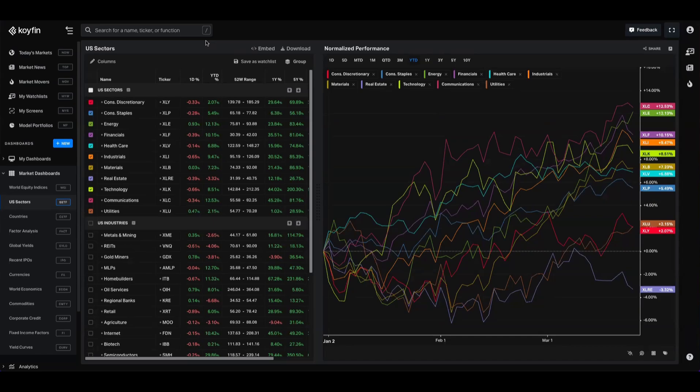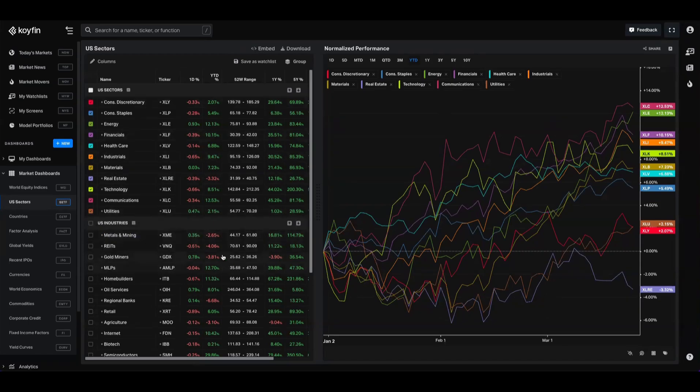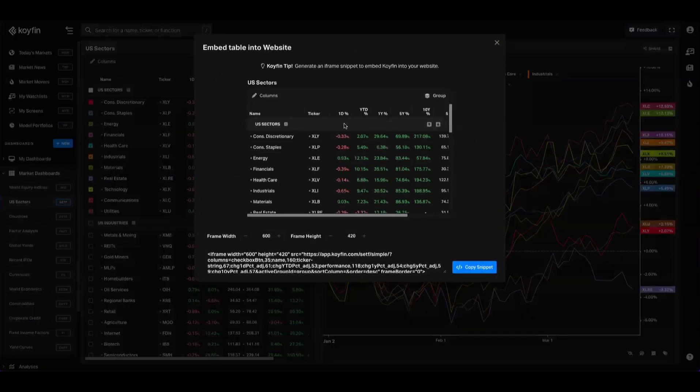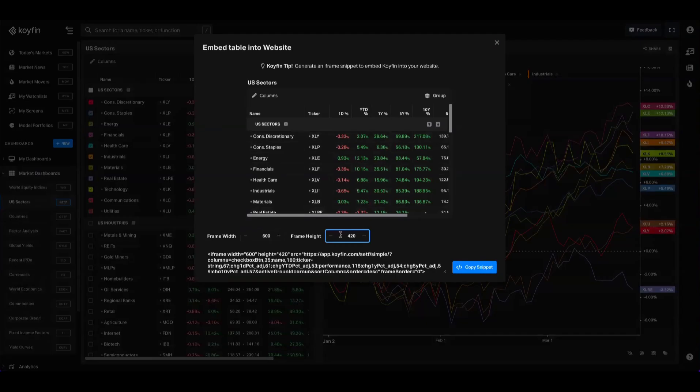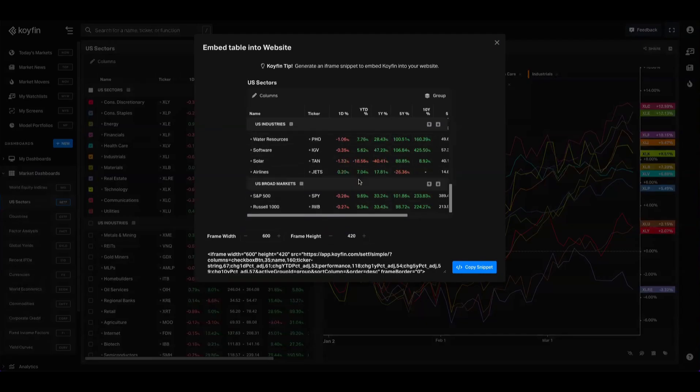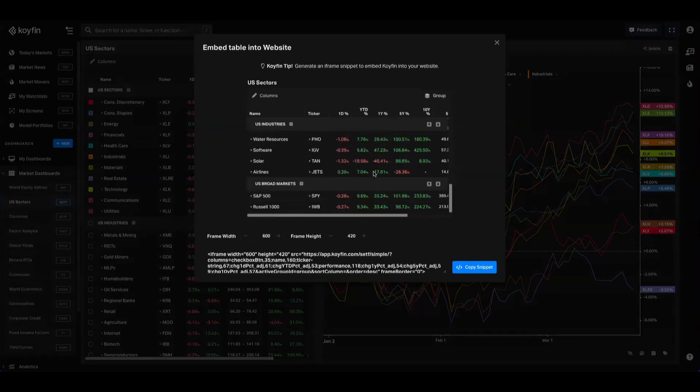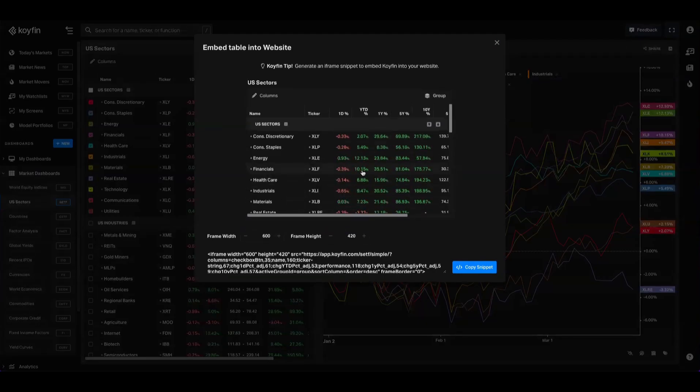So there's a couple of other things that I want to show you here, and one of them includes a workflow, but first you can embed these tables into websites if you want to. So if you set this up with US sectors and industries and you like the way it looks, you click this embed button here and it's going to give you a few options. You can change the frame width and the frame height, and you can plug this into any website and it's going to update live as it's updating inside of Coifin.